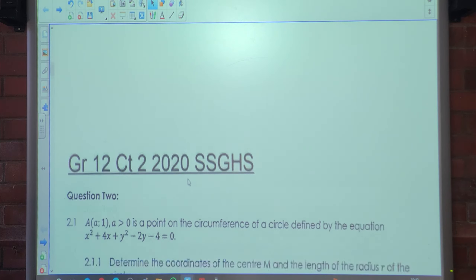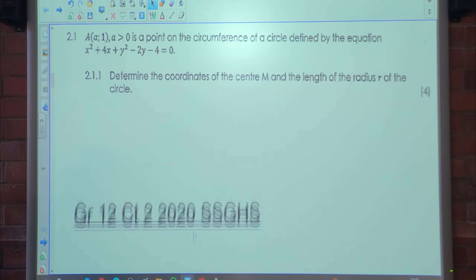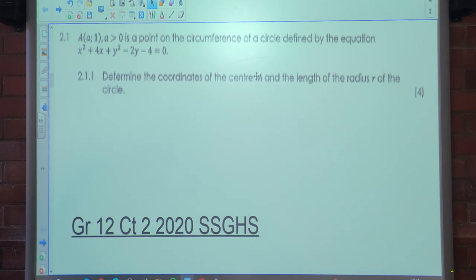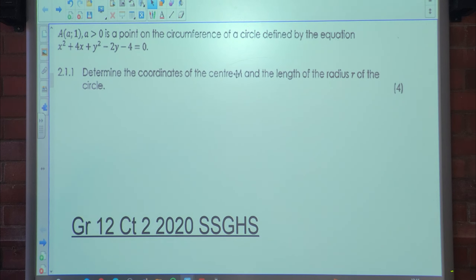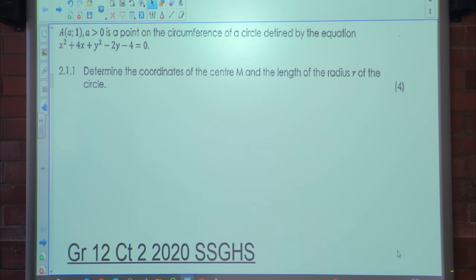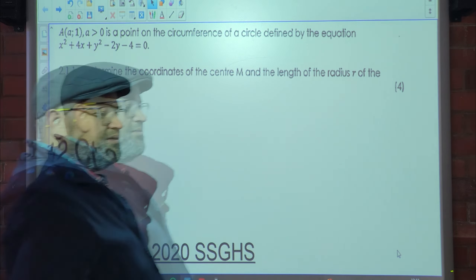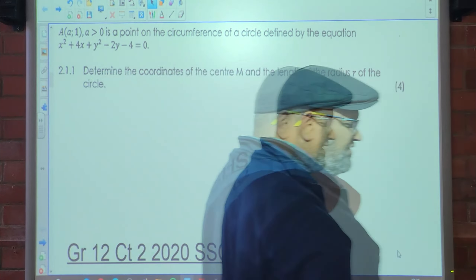Let's look at question 2. Question 2 is not what you guys will be writing on, but I'm going to do it anyway. We are told that A is the point (a, 1) where a is greater than zero, which means a is positive.